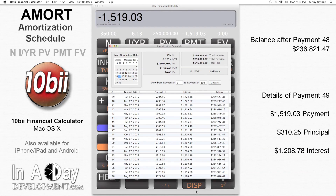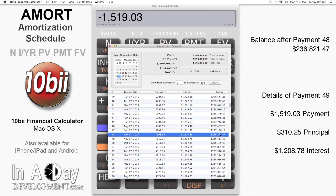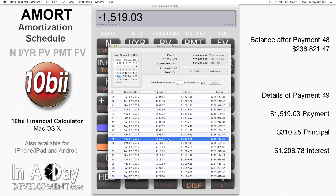We can see how much I currently owe by scrolling down to month 48. I can see that after month 48, I still owe $236,000. Payment 49 will consist of $310.25 principal pay down, and $1,208.78 in interest.